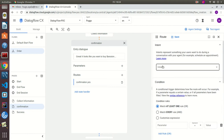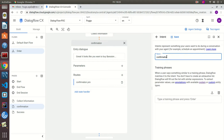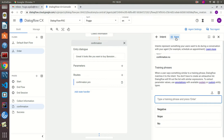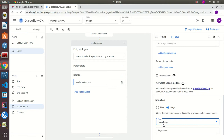The next definition is for the 'no' route — so it's going to be 'confirmation.no'. We'll define the training phrases for no, save the intent, and then map this to a new page that we'll call 'Failure'.